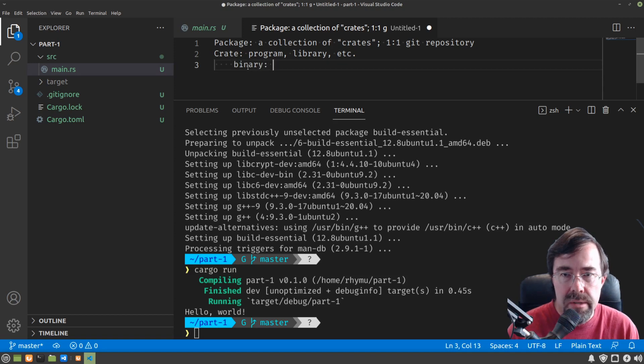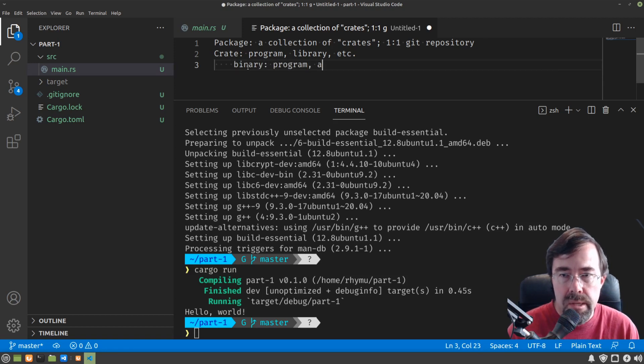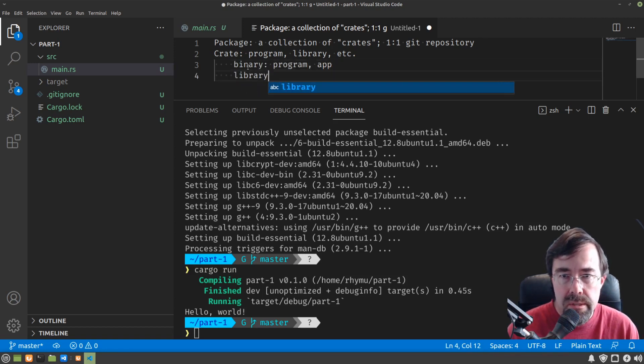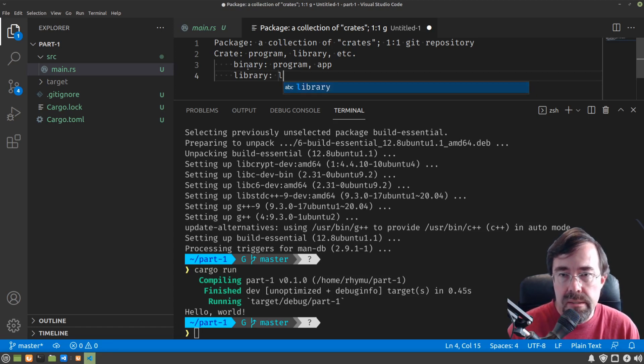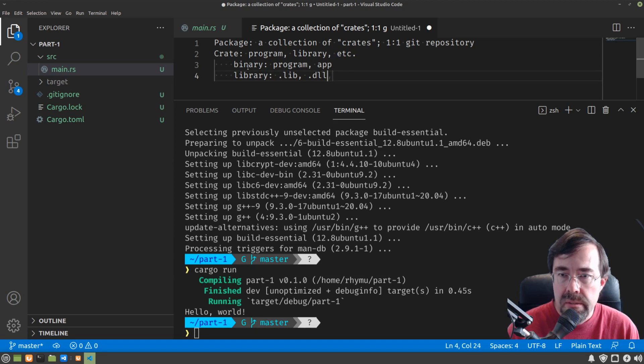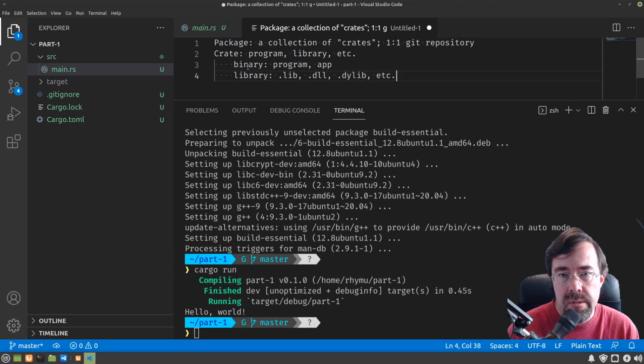One is a binary, which would be a program, app, or another the other kind of crate is a library, a .lib, .dll, .dlib, etc.